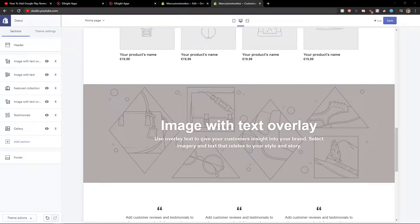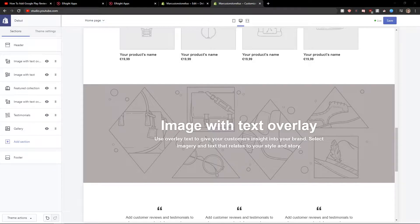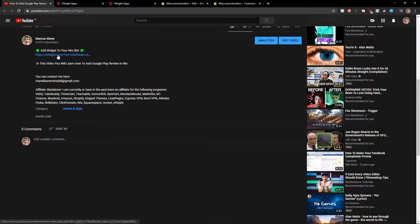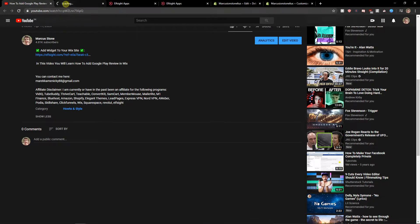Welcome everybody, my name is Marcus Stone and in this video you will learn how you can simply add a pricing table for your Shopify website. So let's start. First, what you want to do is scroll down below to the description and click on the link.